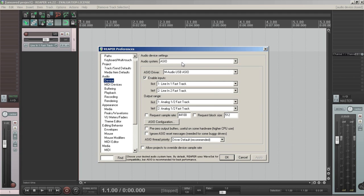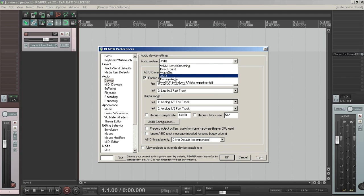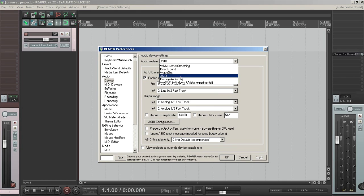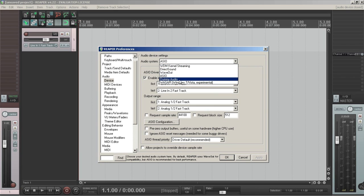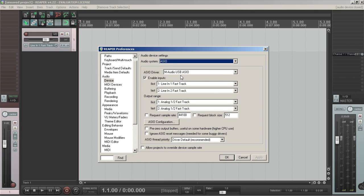First is the audio system. That's pretty much what type of driver you're using for your audio interface or sound card. Most times you'll be using ASIO, but as you can see, there's a lot of other driver types that you could use. So just pick the one that's appropriate for your audio interface.